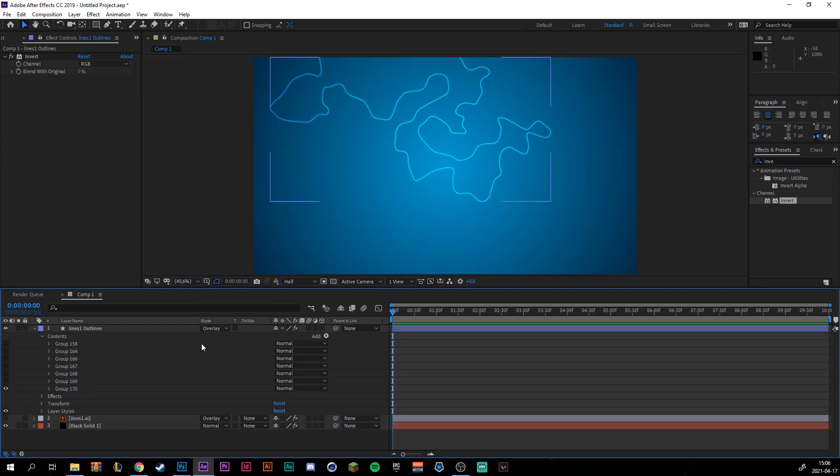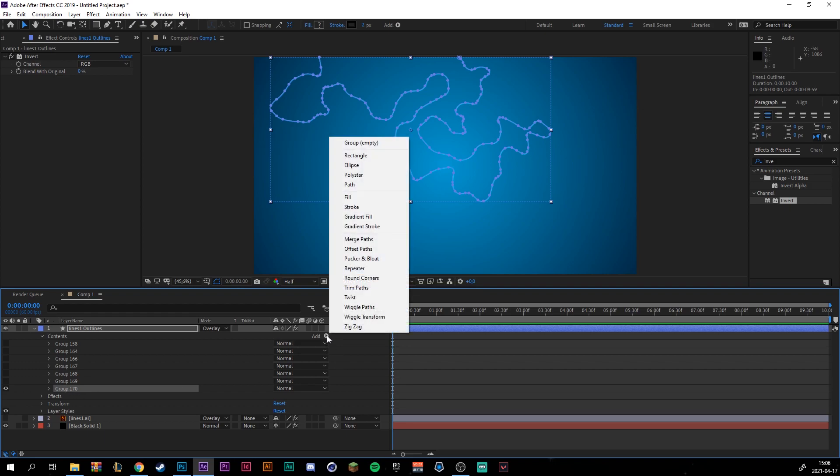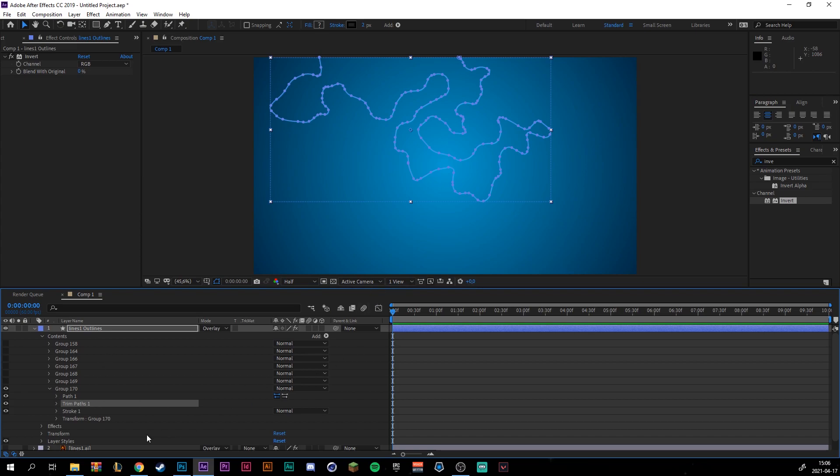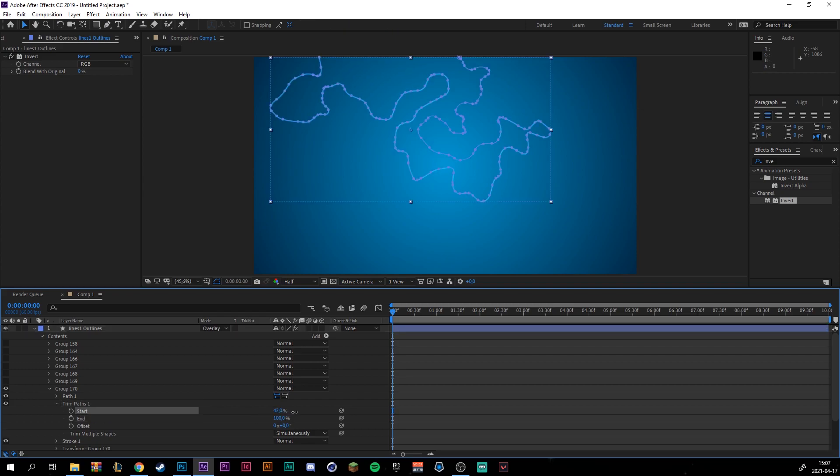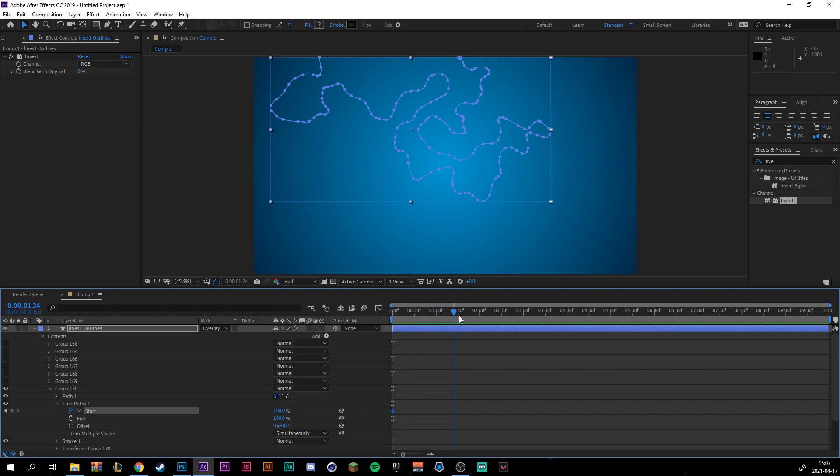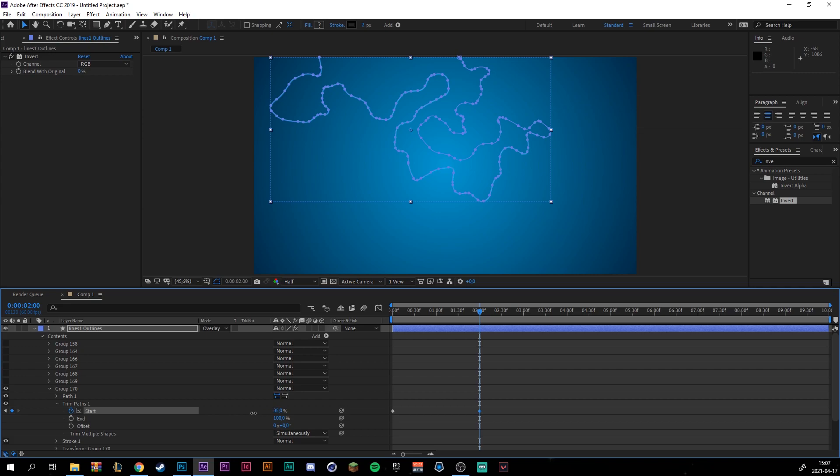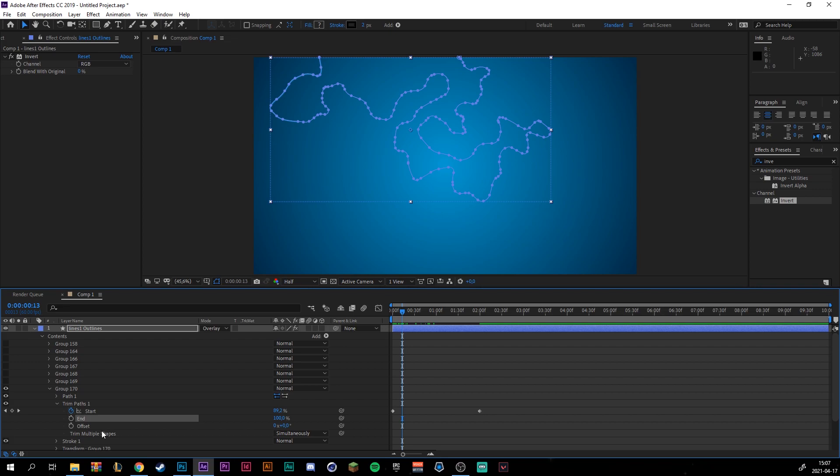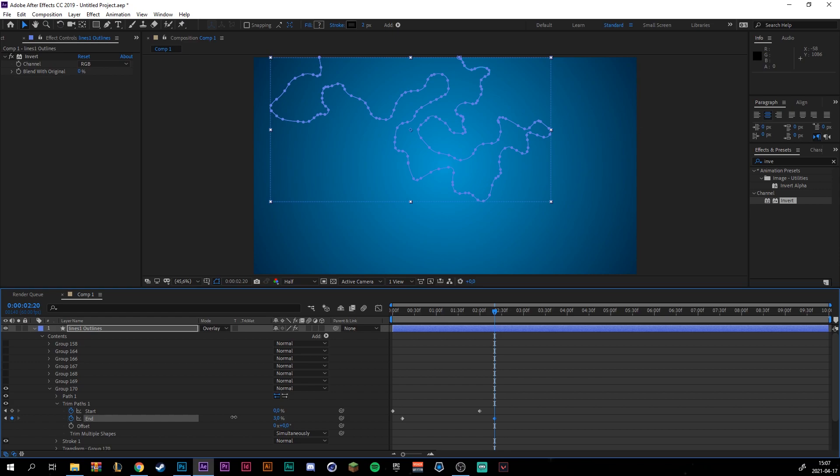We're going to start off by animating this group. And select it. Then we're going to animate a trim path for the group. So go down to the trim path and we're going to set the start value to 100%. Make a keyframe for it. Move forward a little bit, maybe like two seconds, and we're going to drag down the start value to zero percent again. Move back to zero seconds but move forward a little bit and we're going to make a keyframe for the end as well. Move forward but pass the first keyframe so we get a little bit of an offset. And we're going to set the end value to zero.